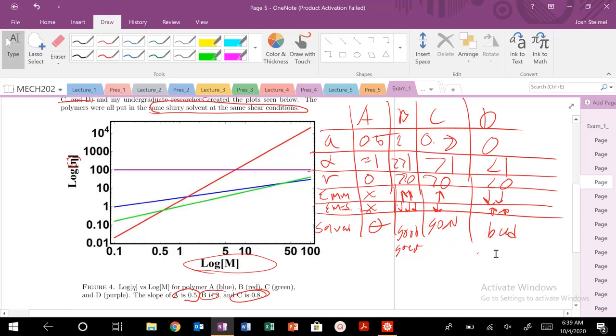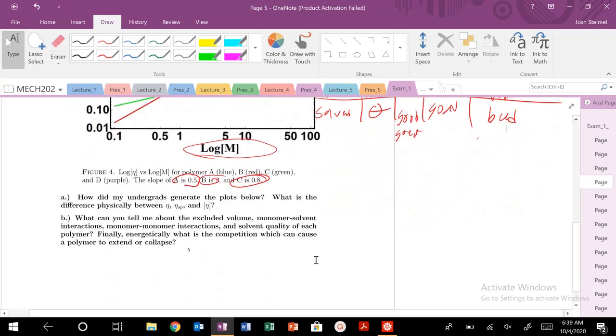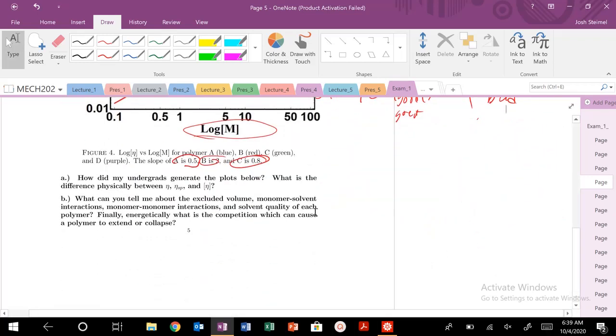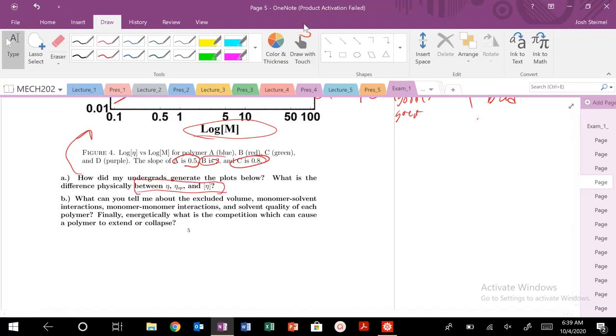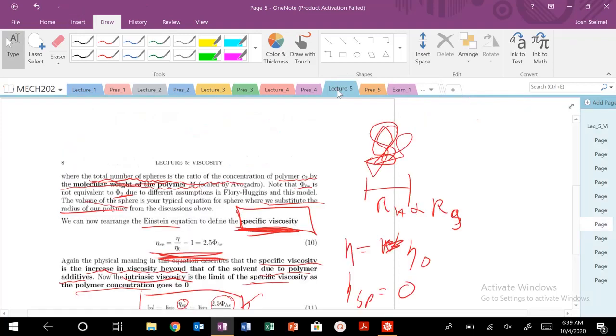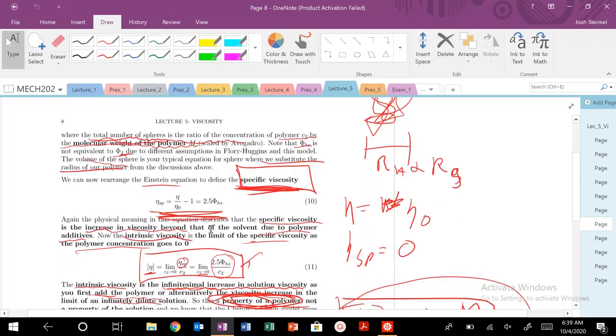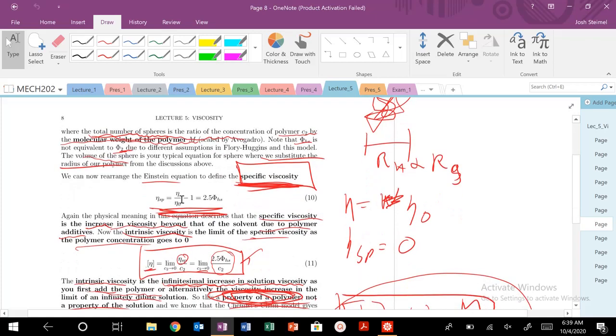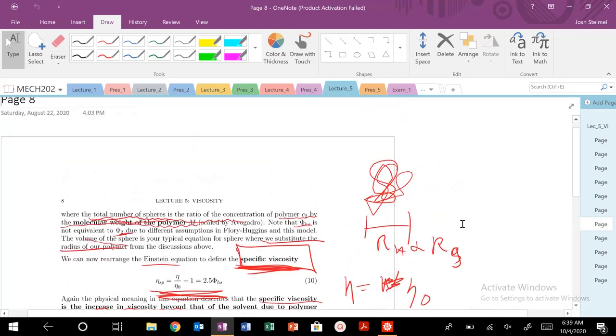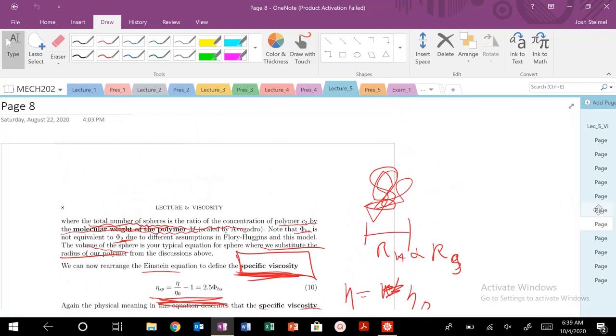So let's see what the question's asking for. So how do my undergraduates generate the plots above? And then what is physically the difference between this? We've already answered and discussed this question, but let's go back to lecture five notes. So this specific viscosity. This is the increase in viscosity beyond that of the solvent due to the additives, due to polymer additives.